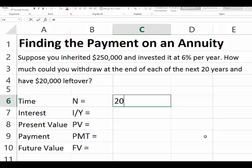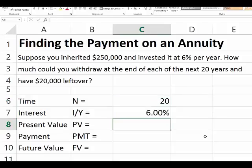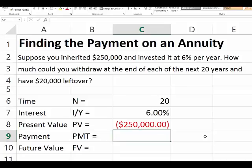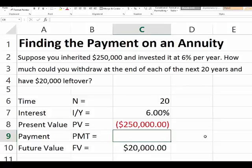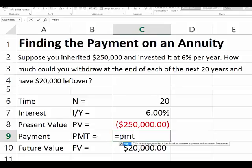We have 20 years for the money to grow at 6% per year. We take $250,000 that we inherited to the bank or investment house, and our goal is to withdraw and have $20,000 left over. That $20,000 is a future value — we want it remaining after all withdrawals. To find the value of each payment, we use a function in Excel called PMT.